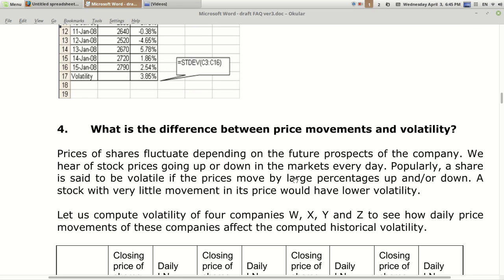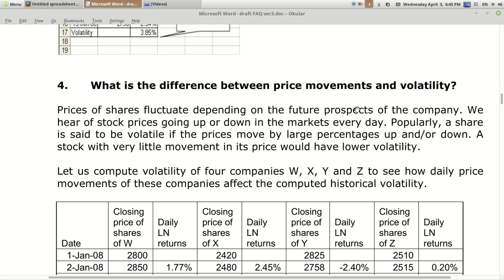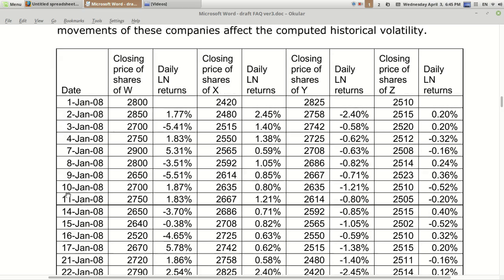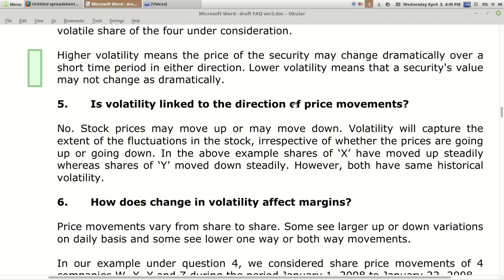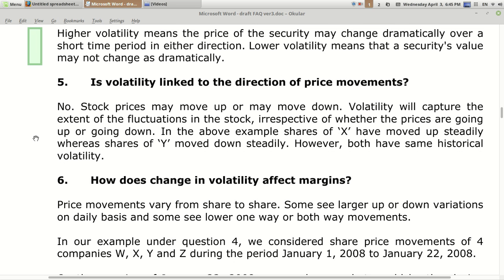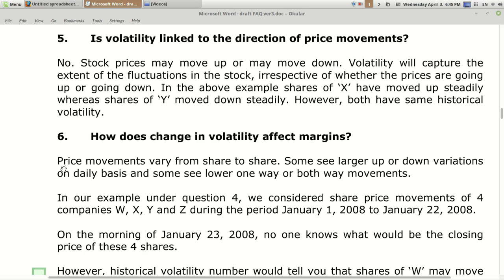If you want, I will make a different video on how to calculate it in detail. As explained earlier, the difference between price movement and volatility: price movement can be anything, but volatility is taken as absolute movement compared to yesterday's price. Higher volatility means higher price movements, lower volatility means more stability in stock price. Volatility is not linked to the direction of the stock price — a stock may go from 100 to 105 and back to 100 in one day, giving zero price movement but non-zero volatility.